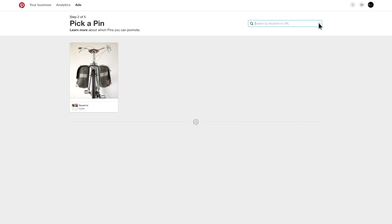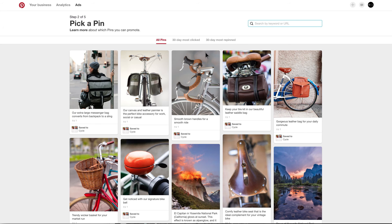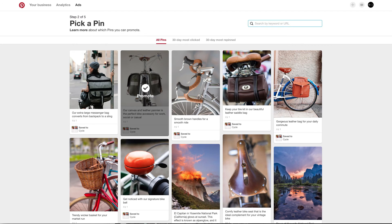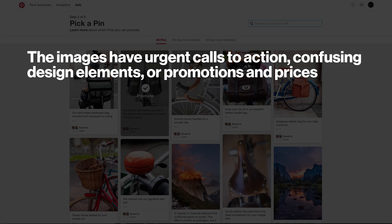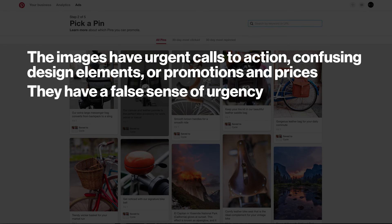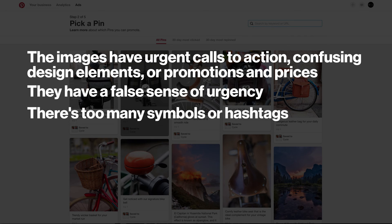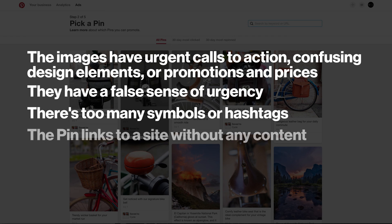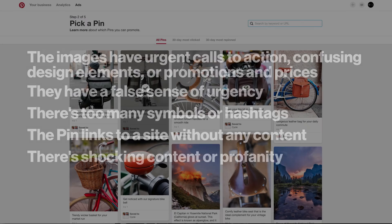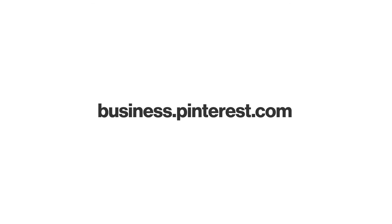Then just click the pin you want to promote. Having trouble getting your pins approved? Here are the most common reasons for rejected ads: the images have urgent calls to action, confusing design elements, or promotions and prices; they have a false sense of urgency; there's too many symbols or hashtags; the pin links to a site without any content; or there's shocking content or profanity. To learn more, head to business.pinterest.com.